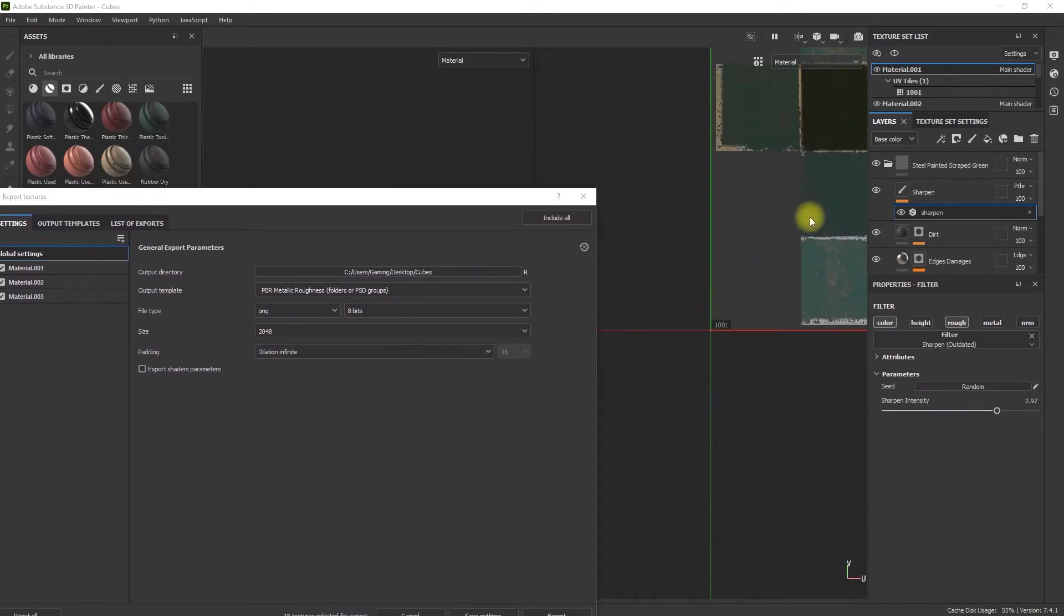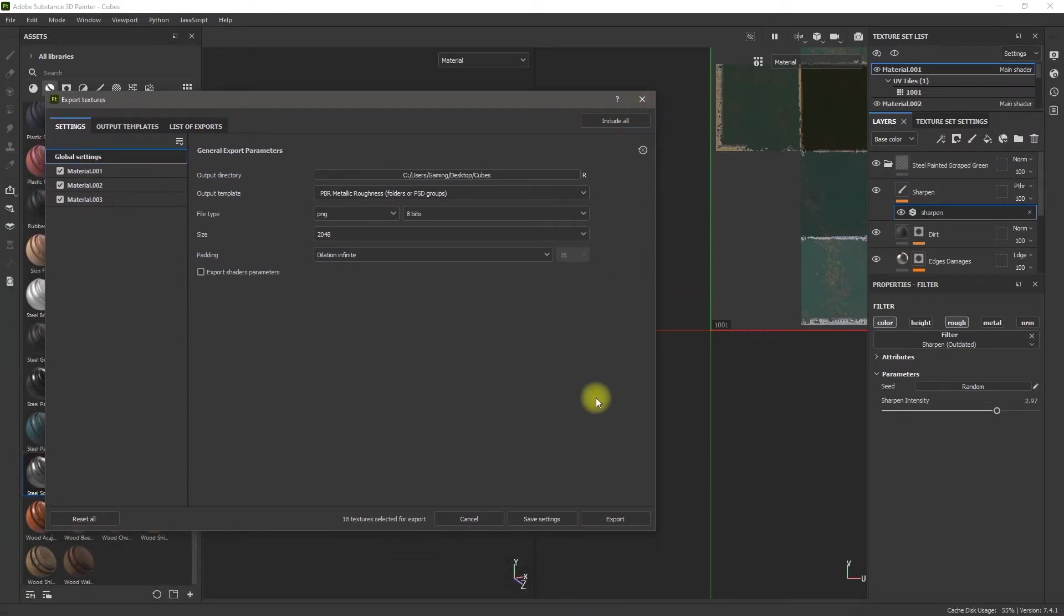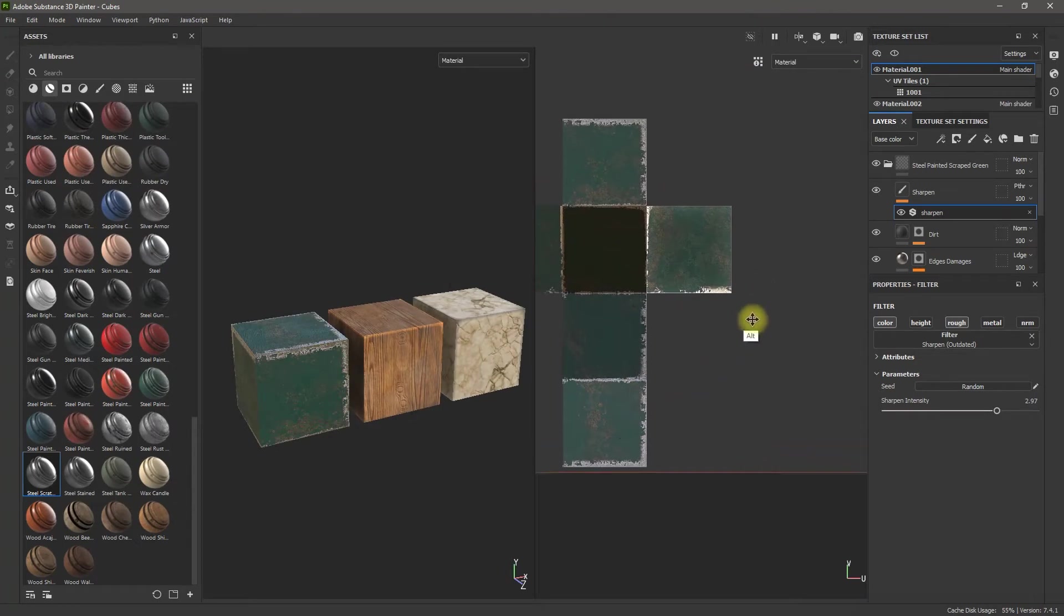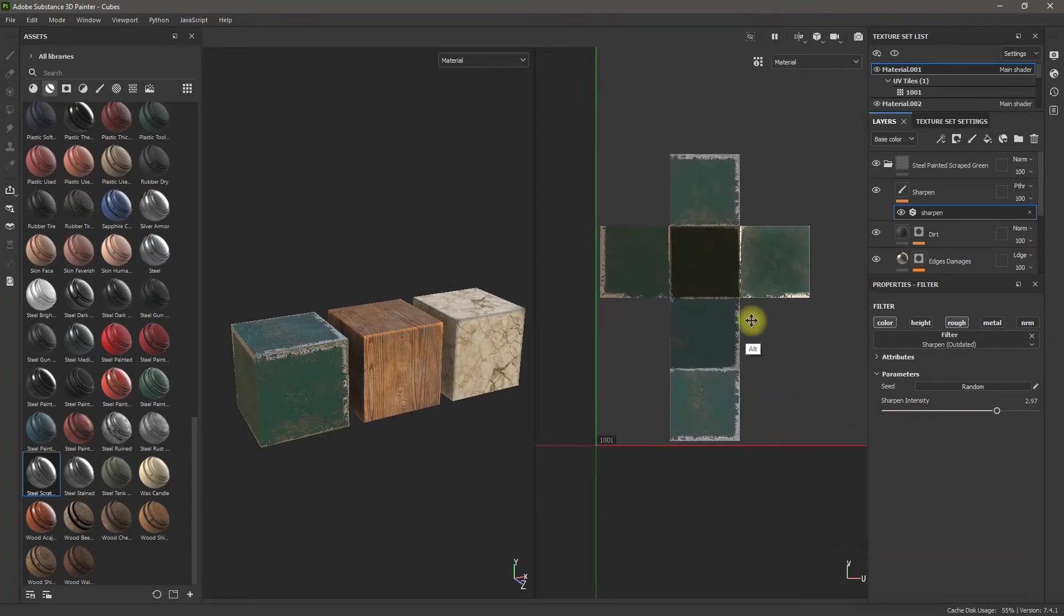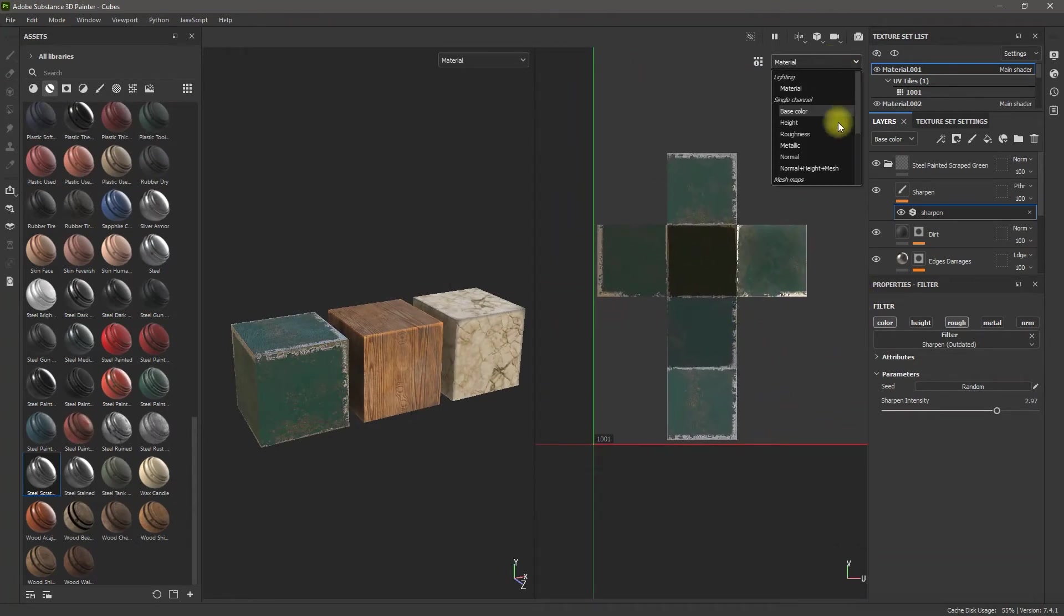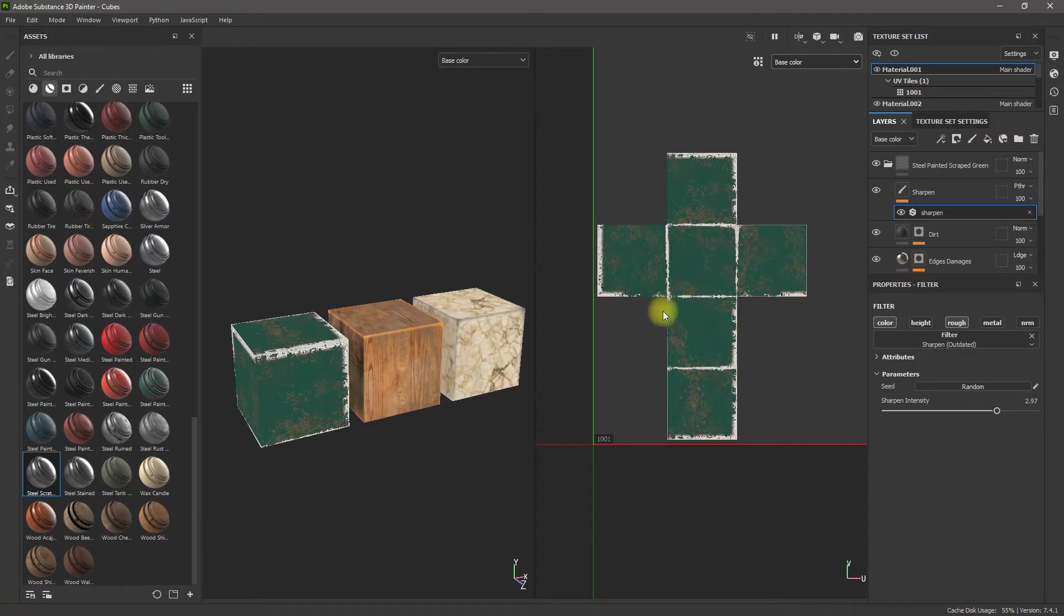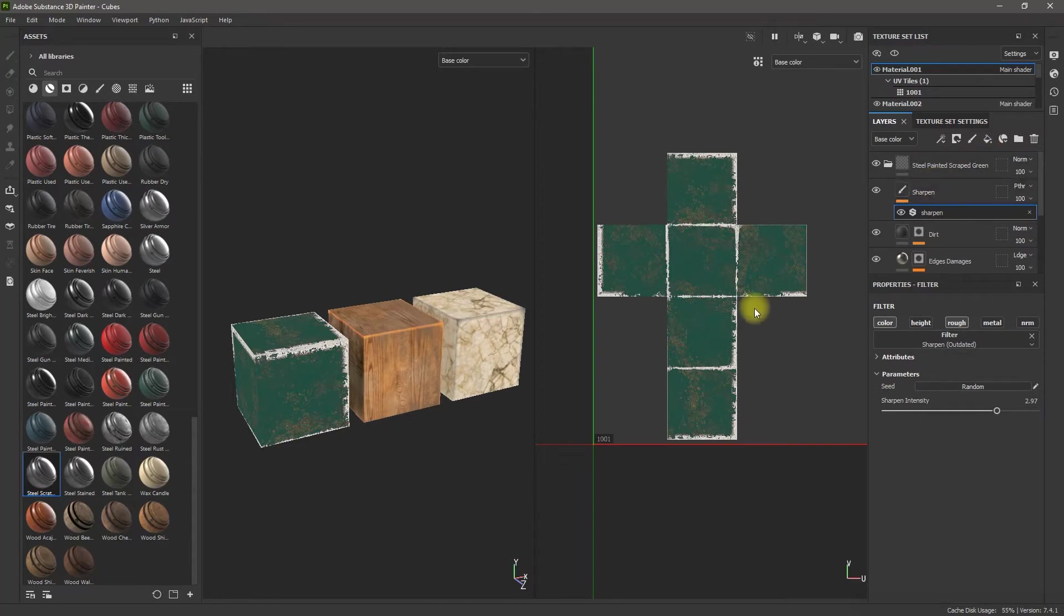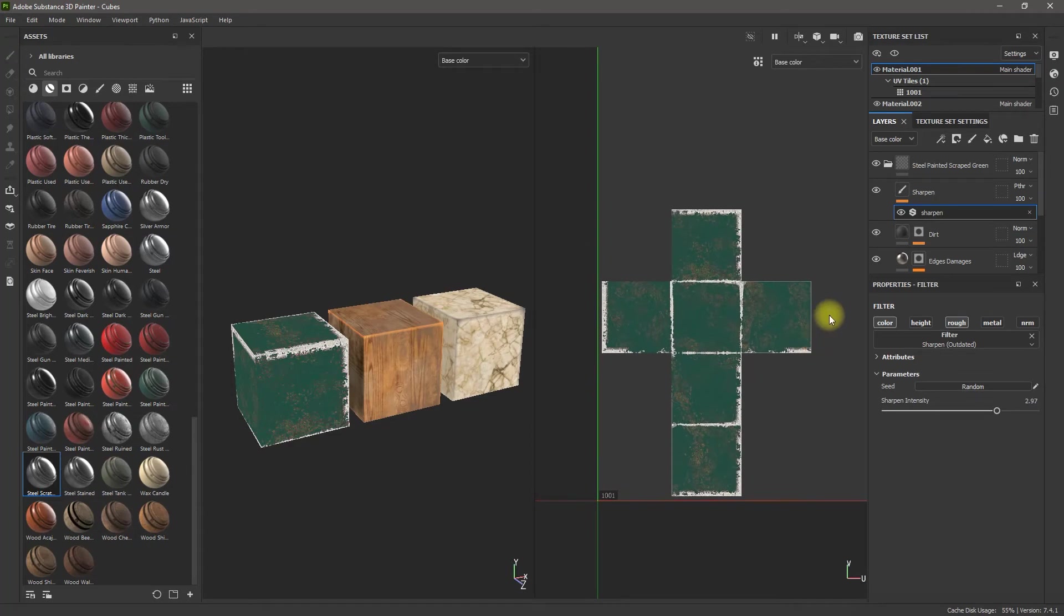So you see over here, I've got my color or my material. What Dilation Infinite does is it will take these edges and stretch them out to the edges of the map. And they'll just keep going. And what that does is it makes sure that there's not going to be any artifacting when you import your textures into Unreal Engine, Unity Engine, any other rendering engine. So that's what the Infinite Dilation is.